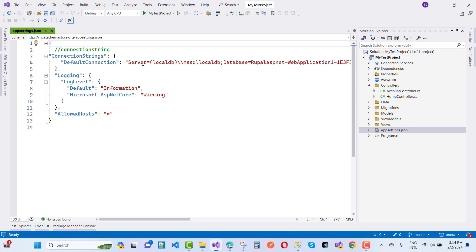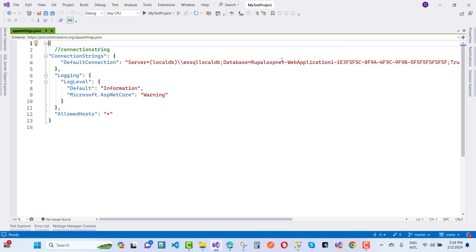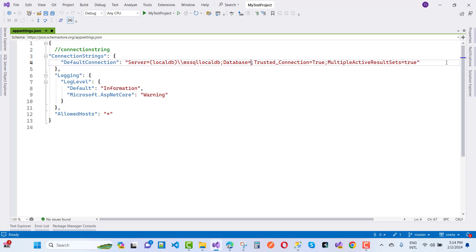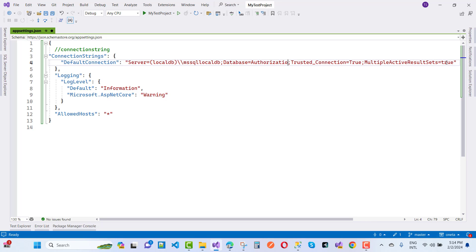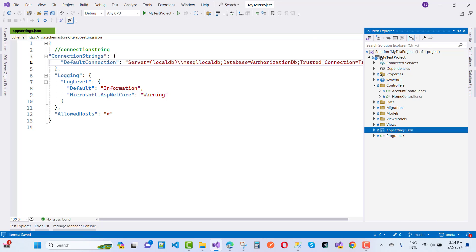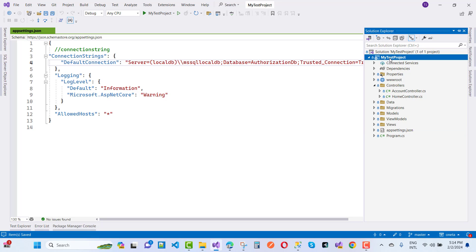Next, you need to add the connection string in your appsettings.json file. Here we have LocalDB — 'mssqllocaldb' is the server name. Remove the default database name and add 'AuthorizationDB' as the database name. After this, add the Dapper NuGet package to your project.